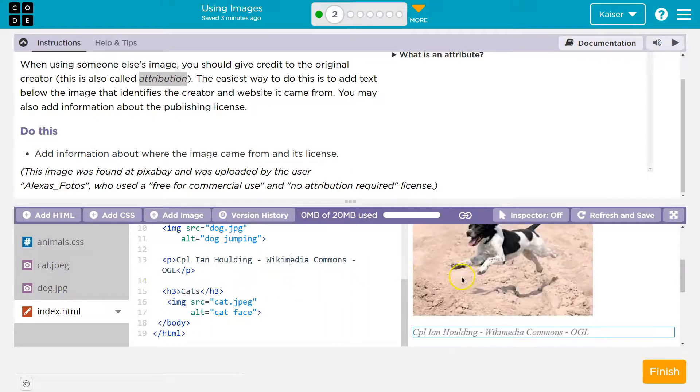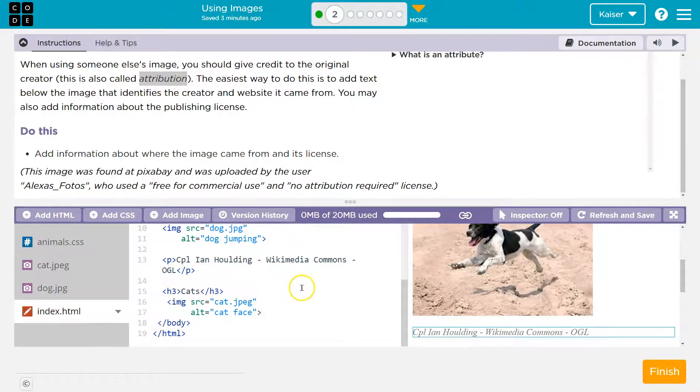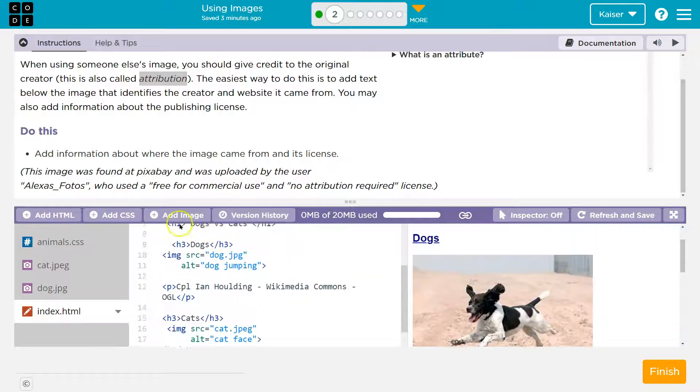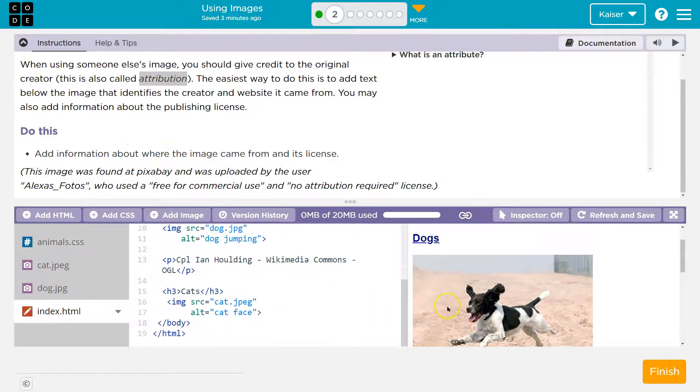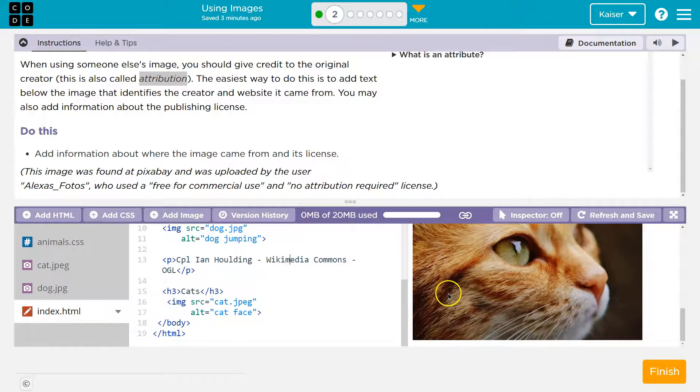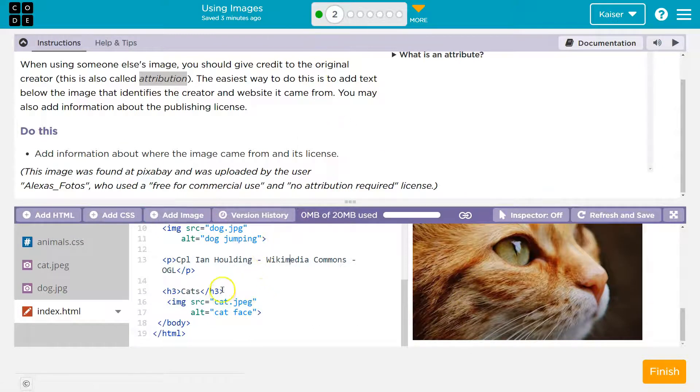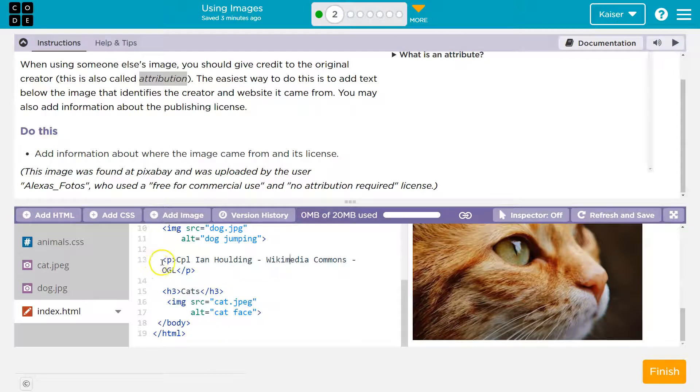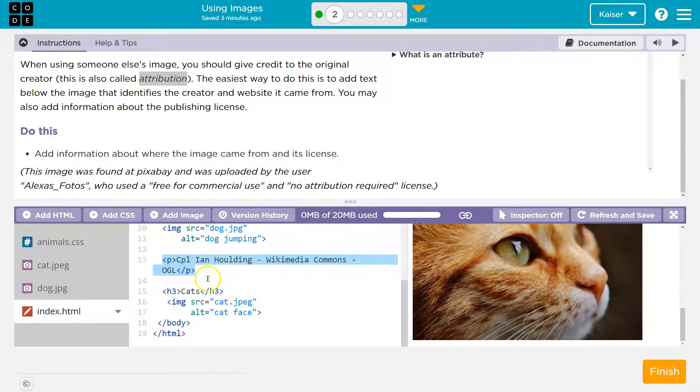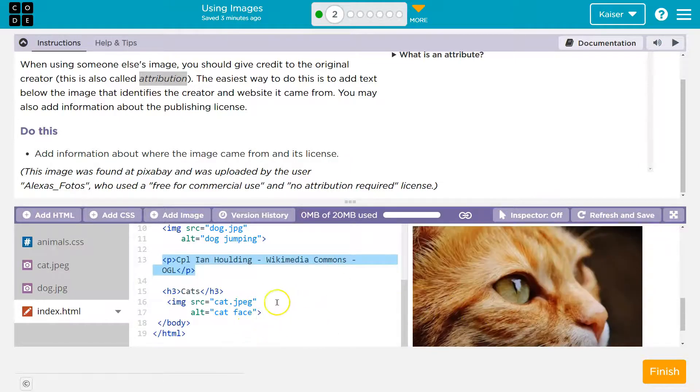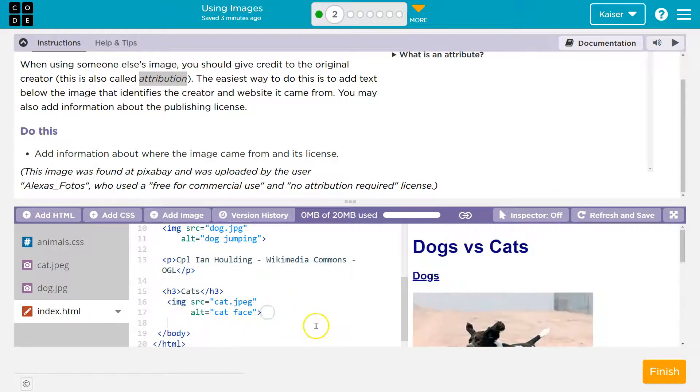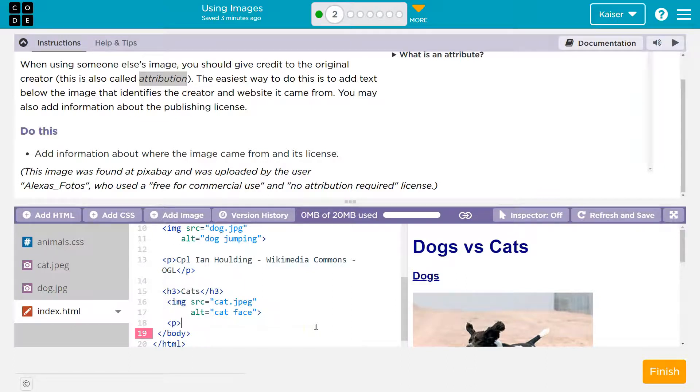Wikicom, oh the OGL. Okay, I don't know. Anyways, all right, so add information about the image that came from its license. So here's our cat image. If you don't have this, you need to go back and do that. And I'm going to kind of steal their idea here. They use a paragraph tag to give us information about that license.